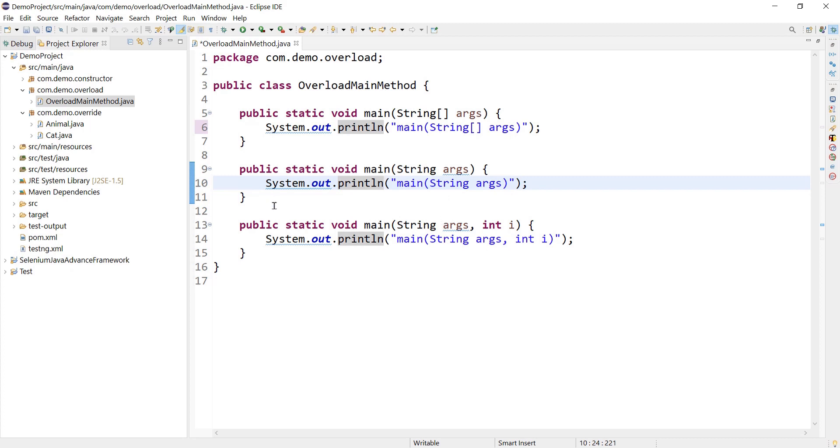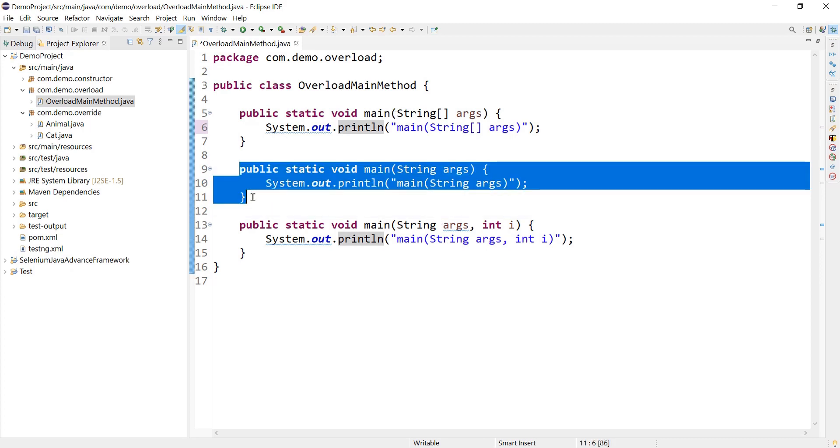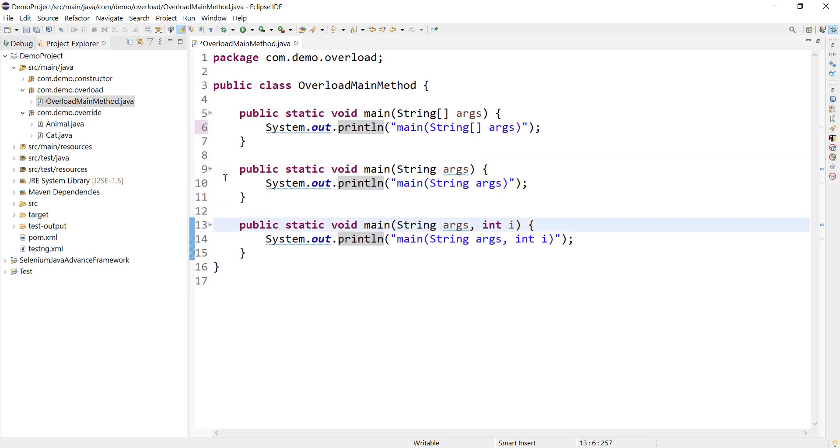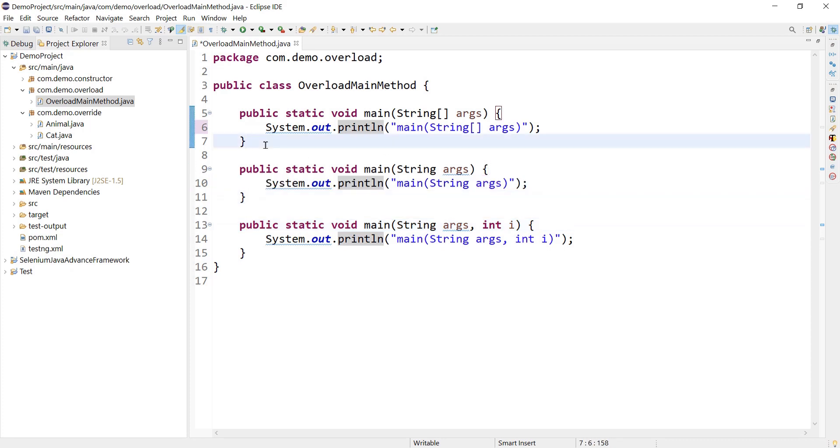So that is one concept. Second, yes we can overload because we are not getting any compile time error, right? So as per the overloading definition we can overload and we can have different types of parameters or different order of parameters and we are good. So the answer is yes we can overload, but it will not make any sense because JVM will not treat those overloaded methods as an entry point.